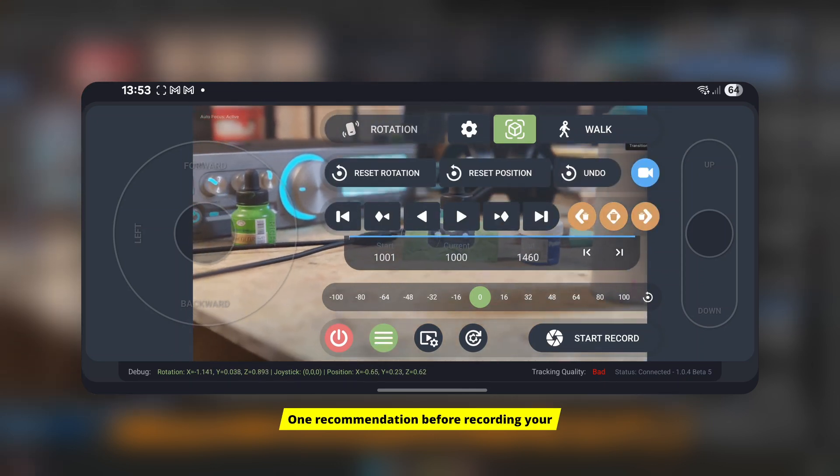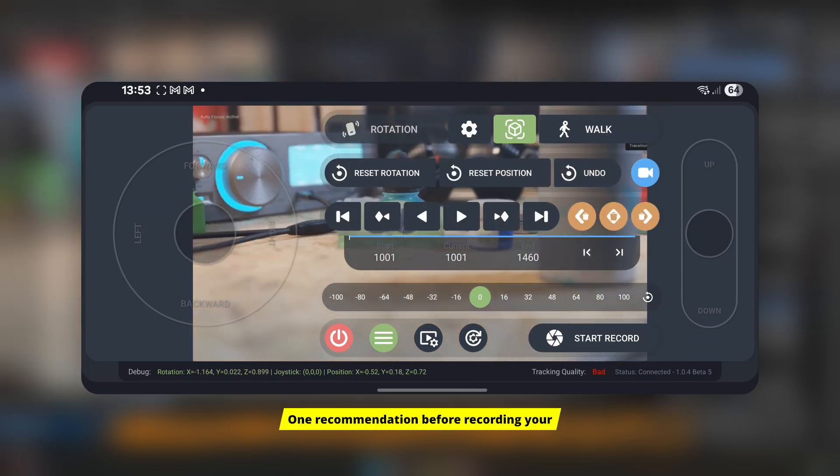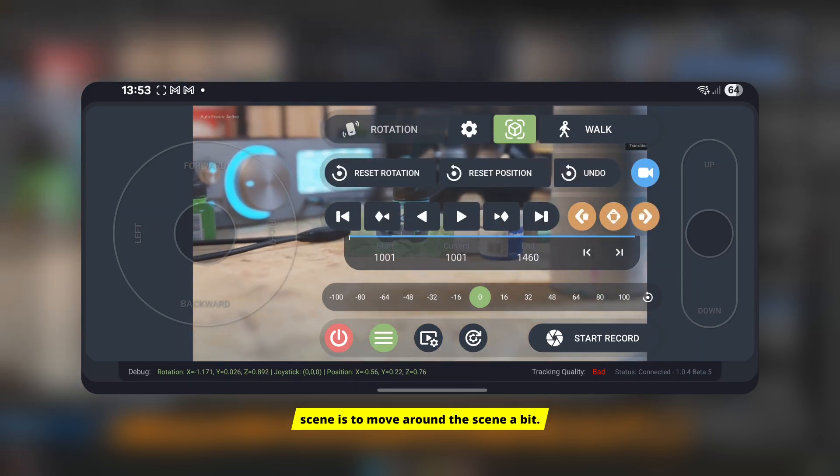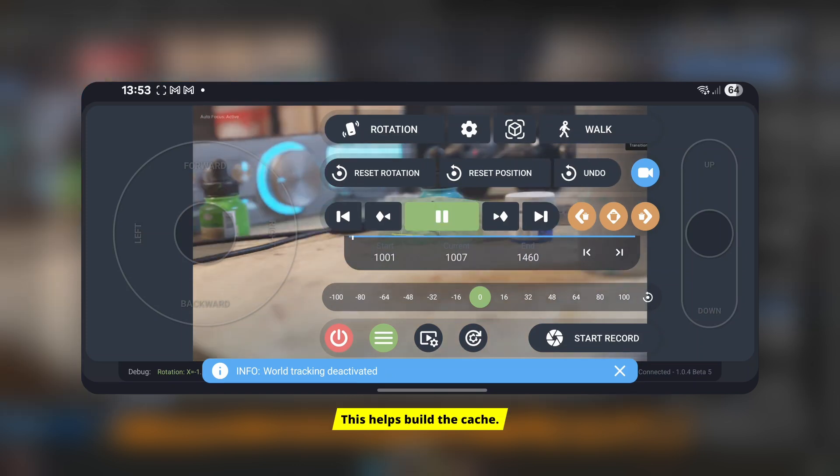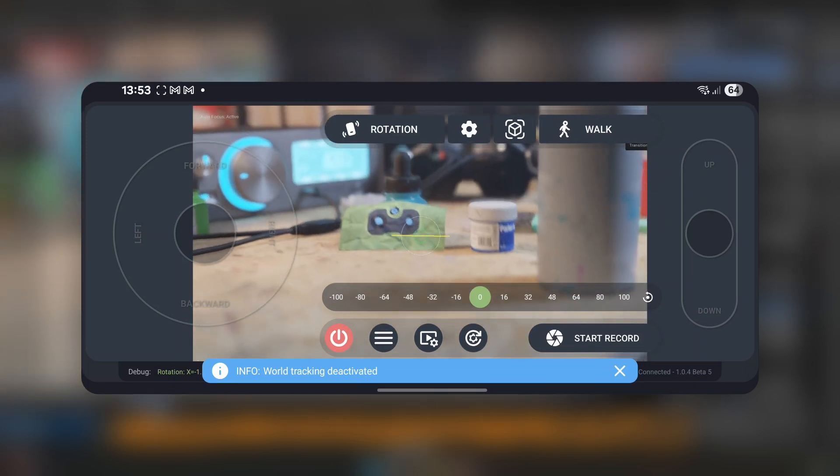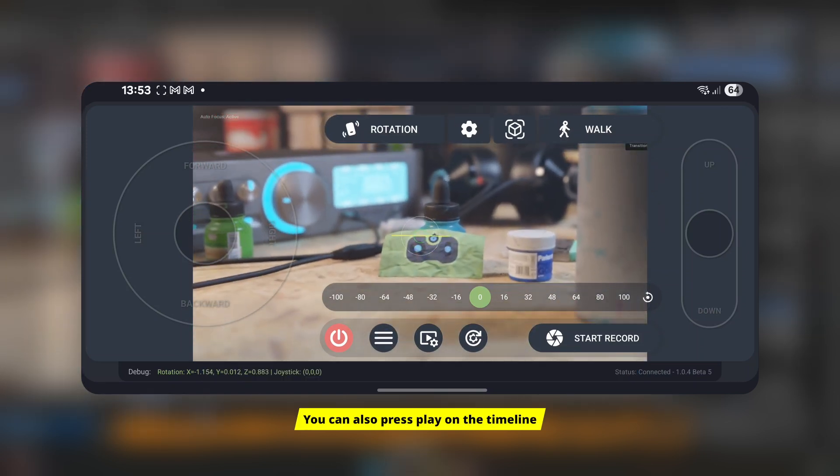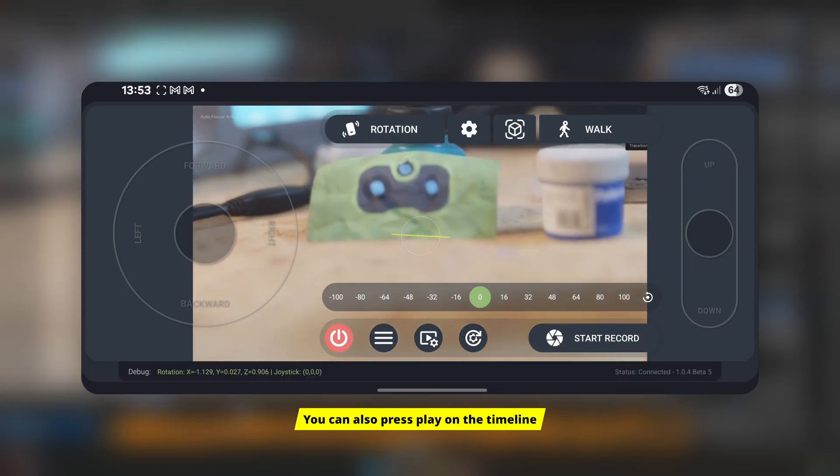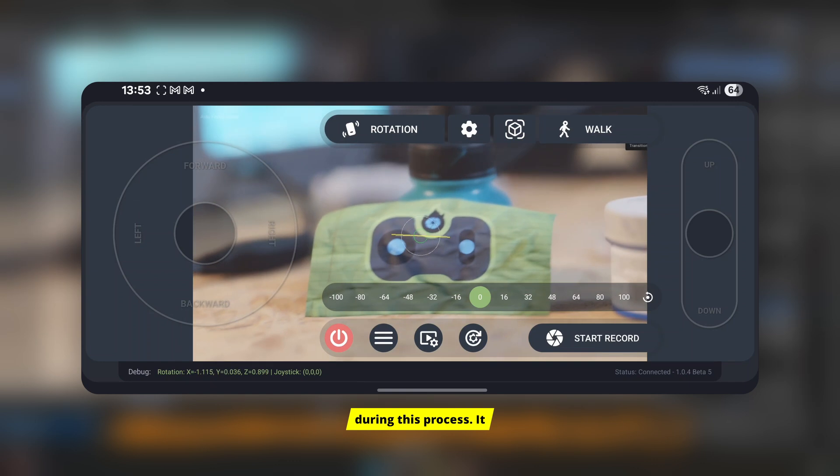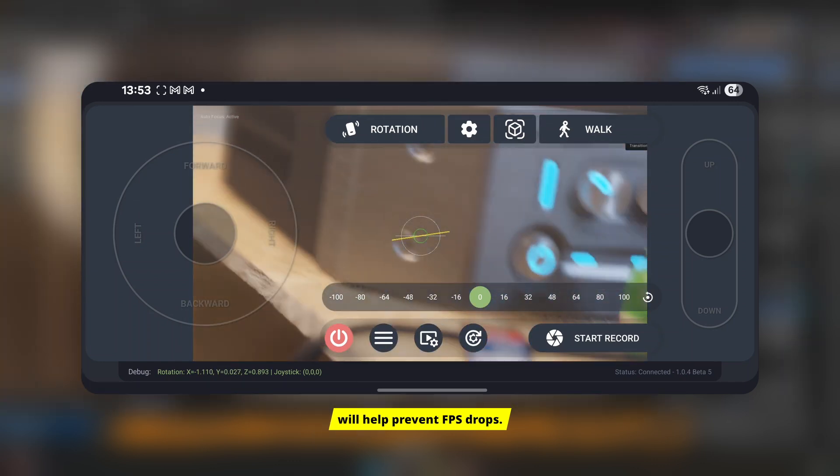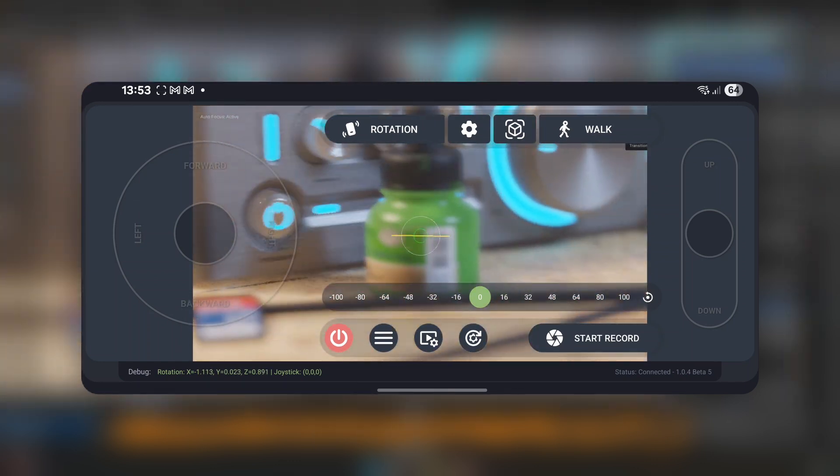One recommendation before recording your scene is to move around the scene a bit. This helps build the cache. You can also press play on the timeline during this process. It will help prevent FPS drops.